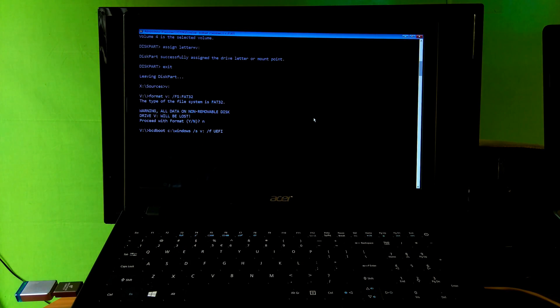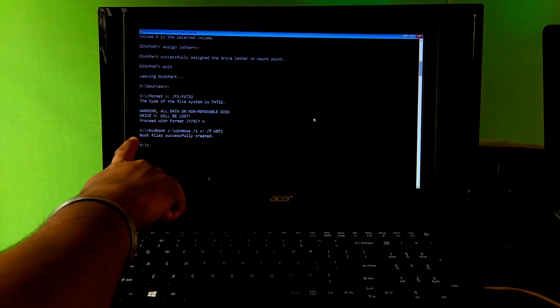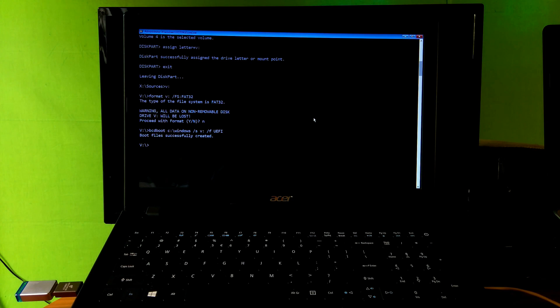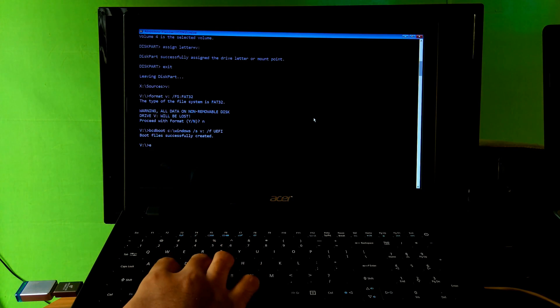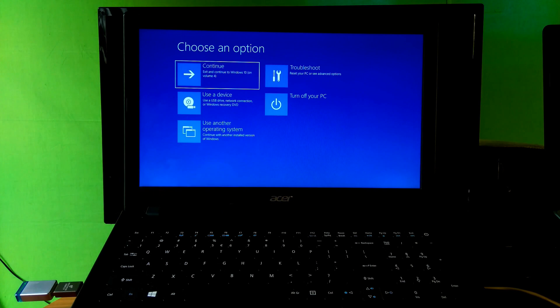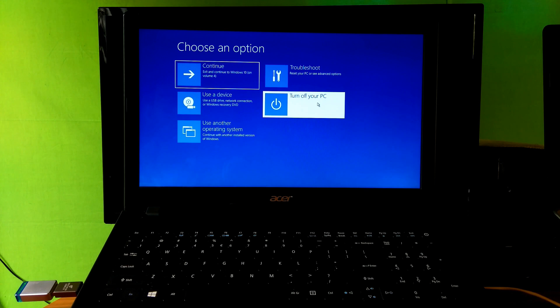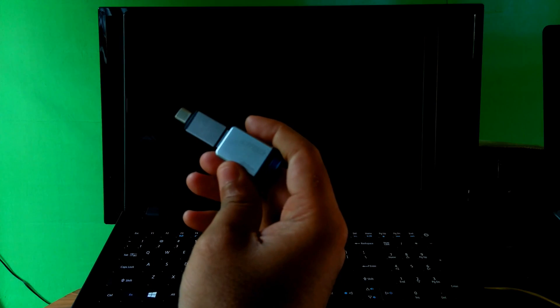Now hit Enter — that's it. You should see the message 'Boot files successfully created.' Now type EXIT and hit Enter. Next, select and click on Turn off your PC, then eject the removable drives from your PC and be patient for a little while.